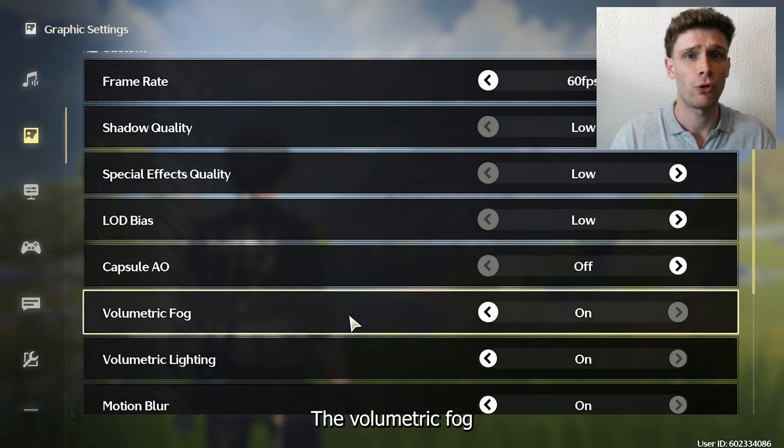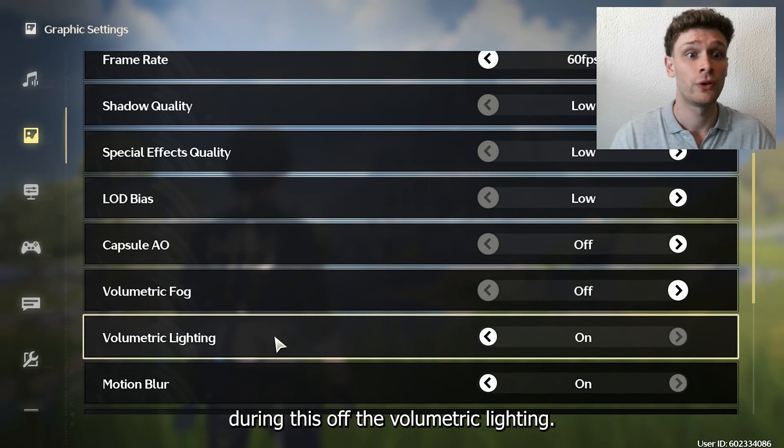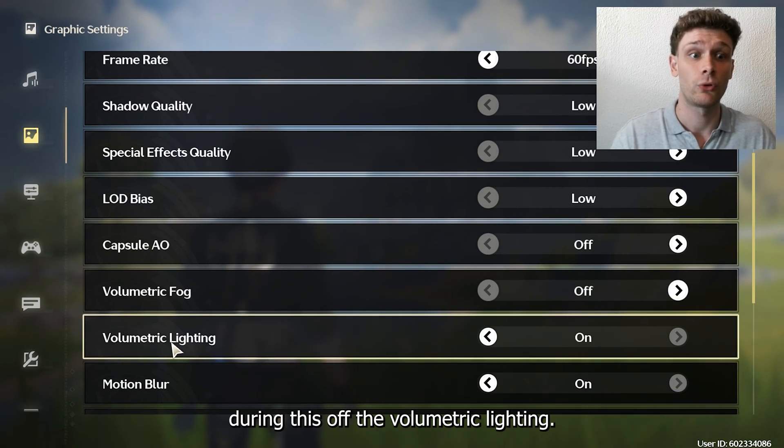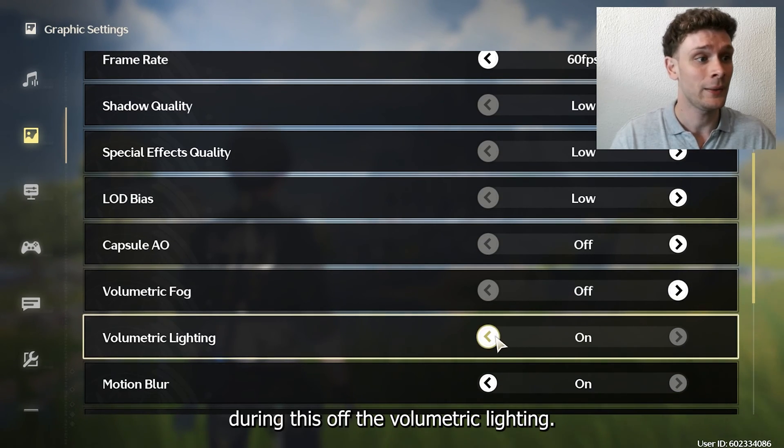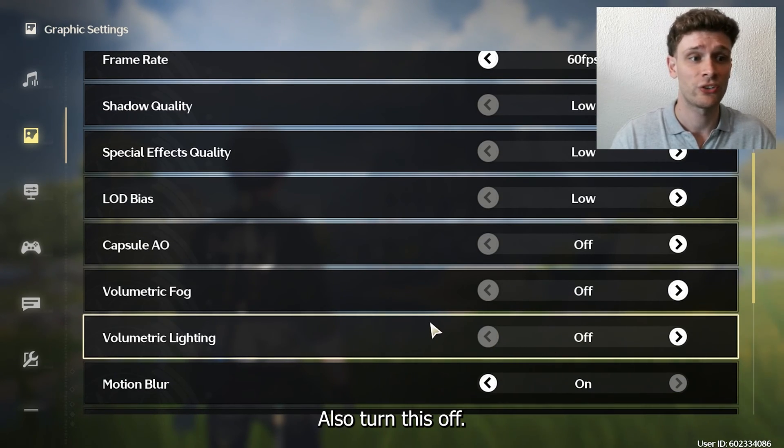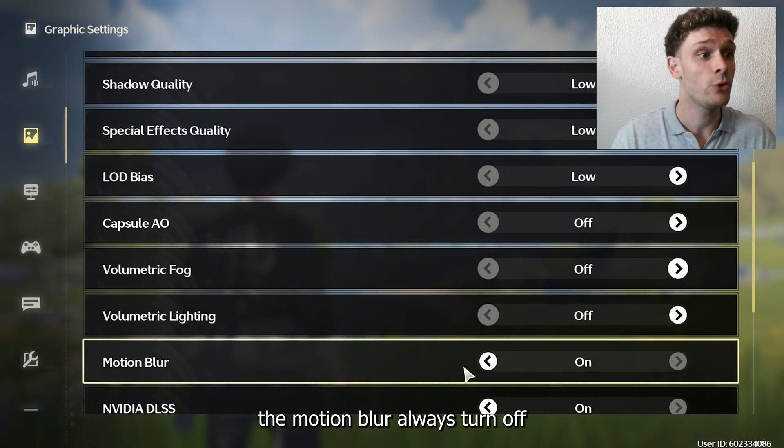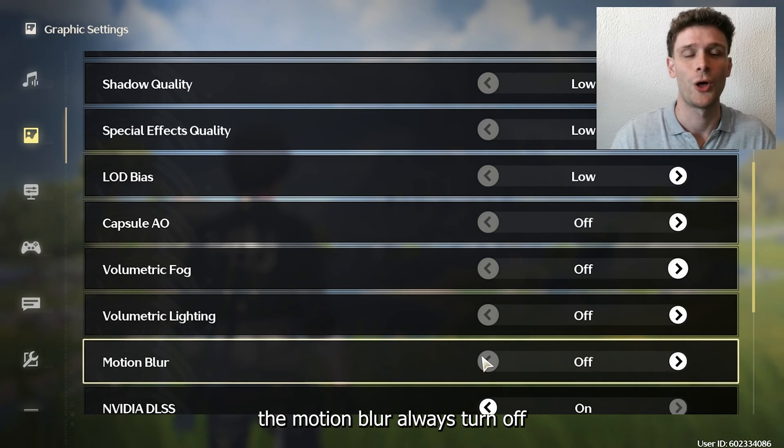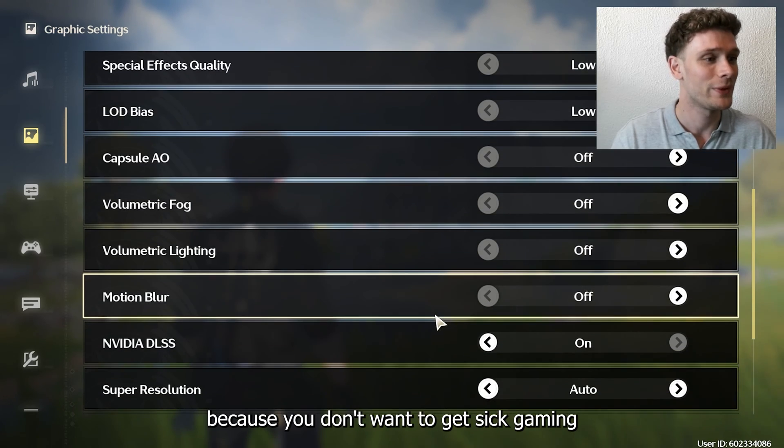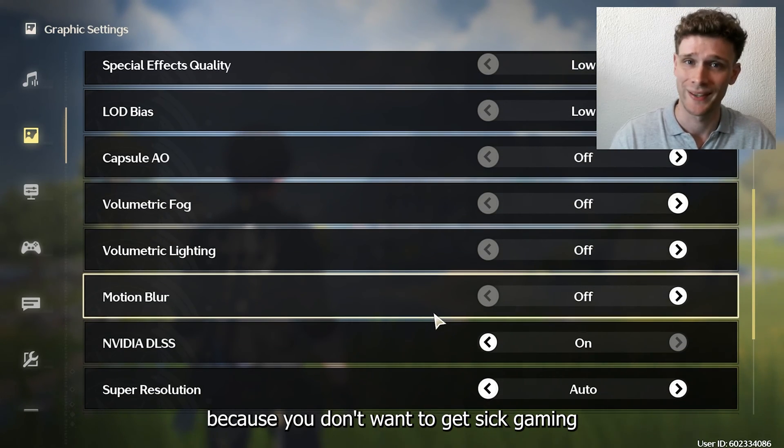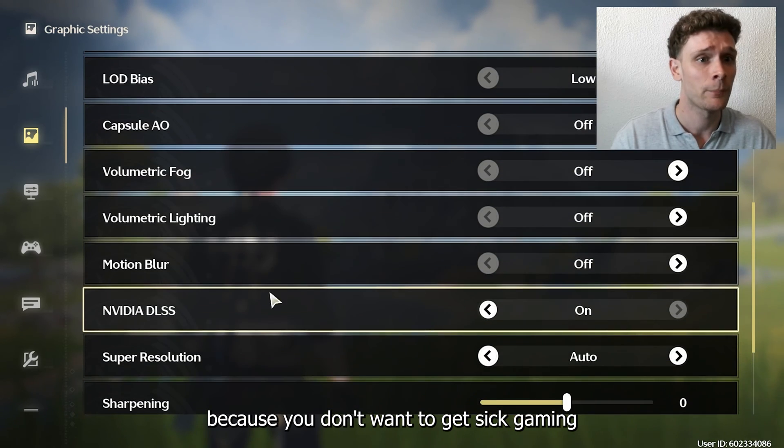And the capsule AO, turn this off. The volumetric fog, turn this off. The volumetric lighting, also turn this off. The motion blur you should always turn off because you don't want to get sick gaming.